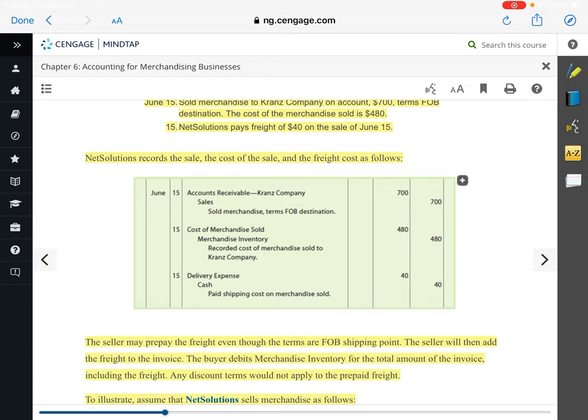When you get an invoice as a business — and we talk about this in cost accounting — it's called a three-way match. You would match your invoice to your purchase order to your actual receipt when they deliver the goods. An invoice is going to show your company name, what you purchased, the terms, the cost, all those things. So what our book is saying is if the seller prepaid freight, it would be listed on your invoice as an additional cost.